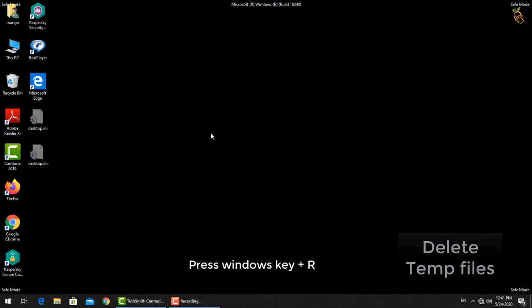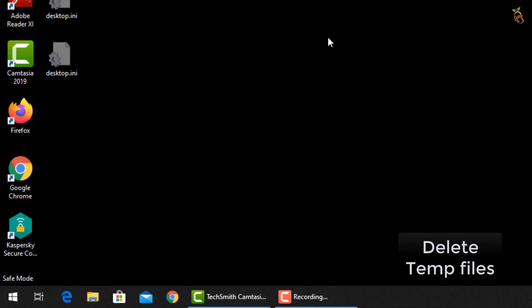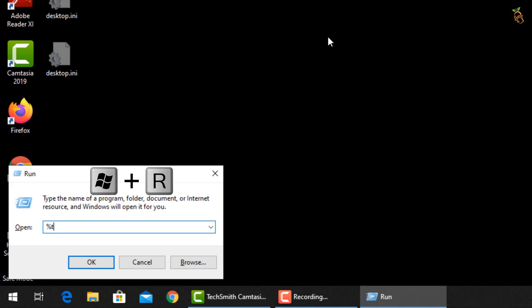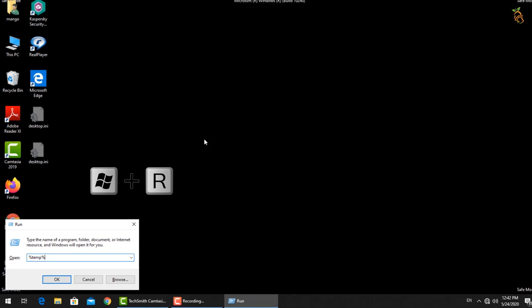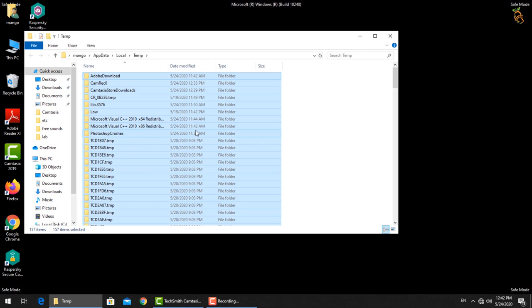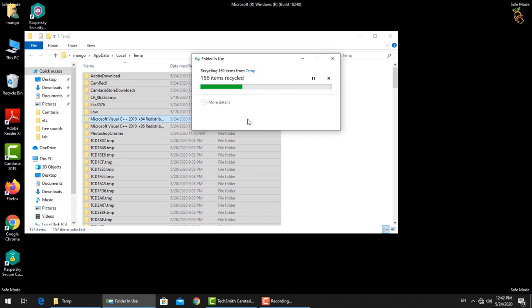To delete all temp files, press window button and R, then type %temp%. Select all files then delete.